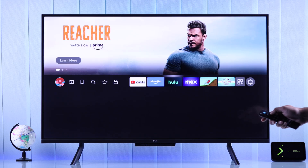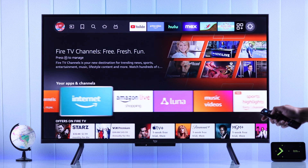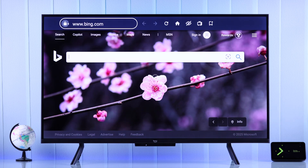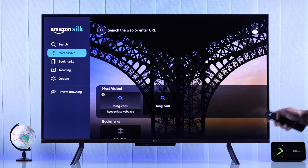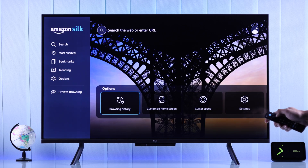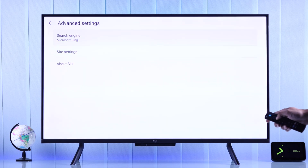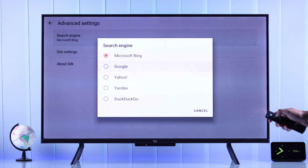So, let's open back the Amazon Silk browser. By default, this will open Bing search. If you don't want to use Bing and prefer Google or DuckDuckGo instead, you can just go to Options, then Settings, go down to Advanced Settings, and then change your search engine from Microsoft Bing to any other search engine that's available.